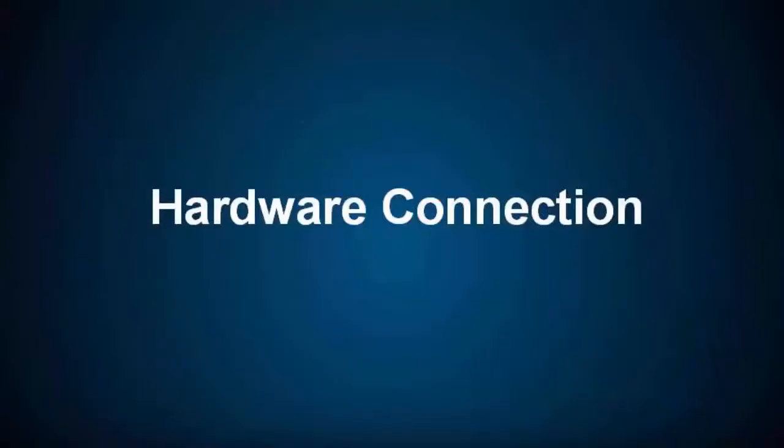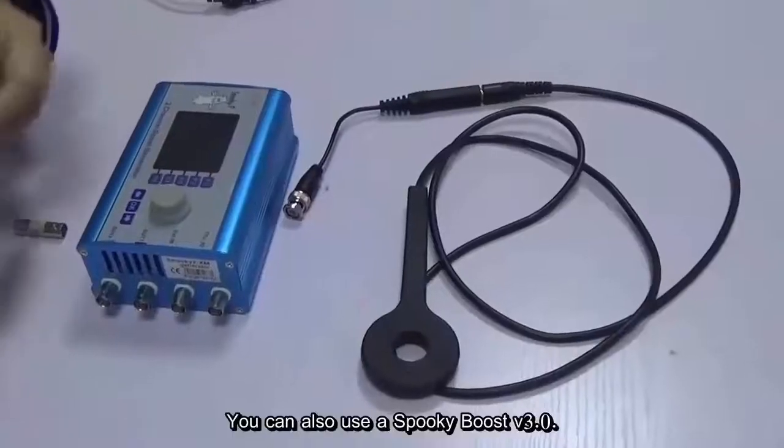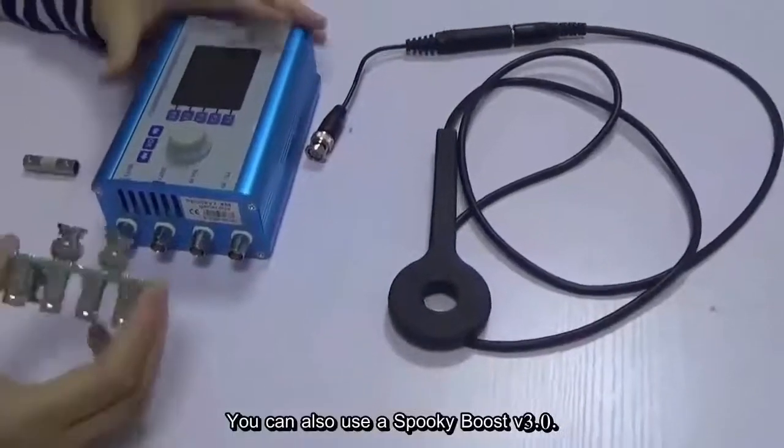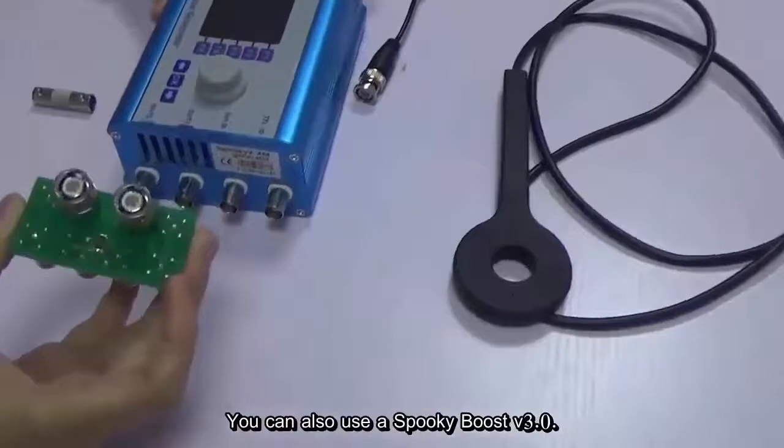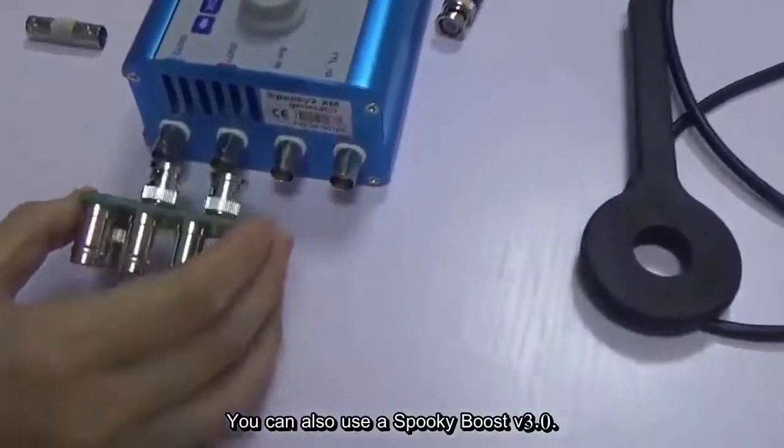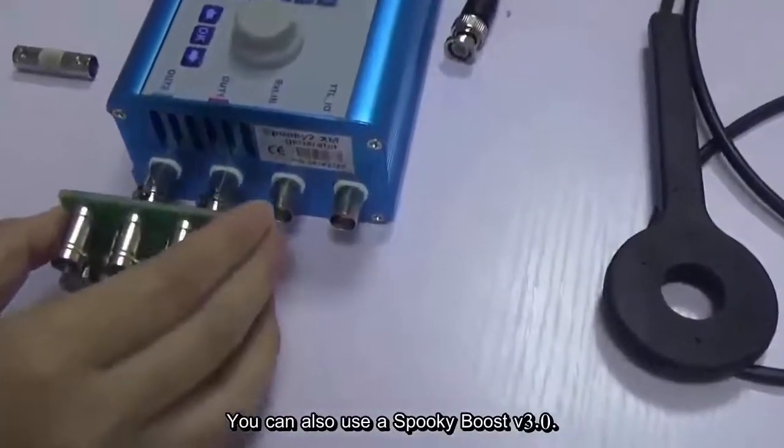Hi, this video will show how to use generator coil from hardware connection to software. You can use a Spooky Boost to connect the PMF coil.